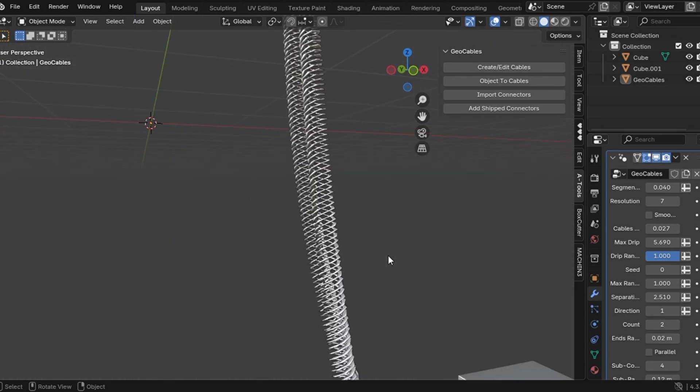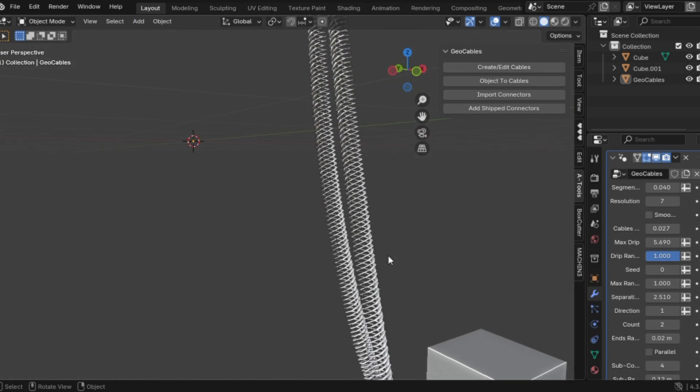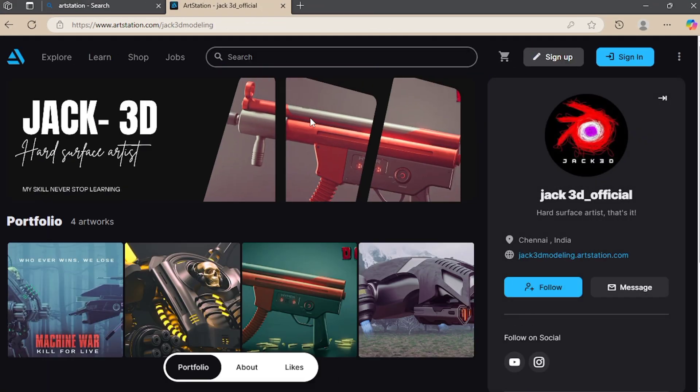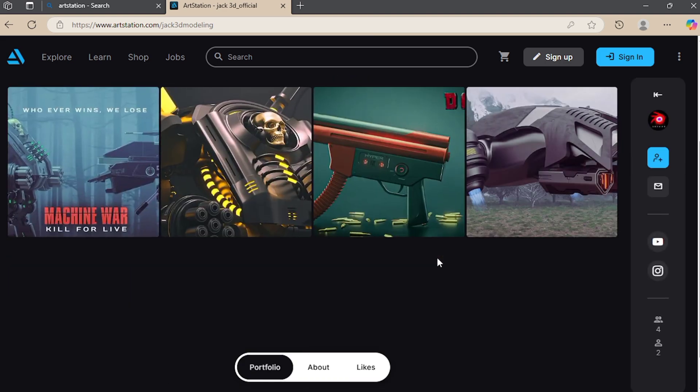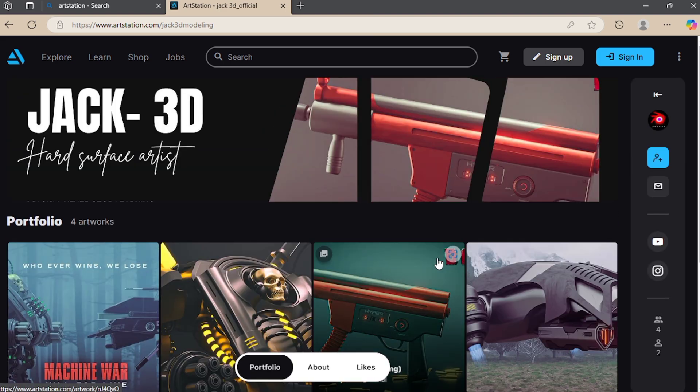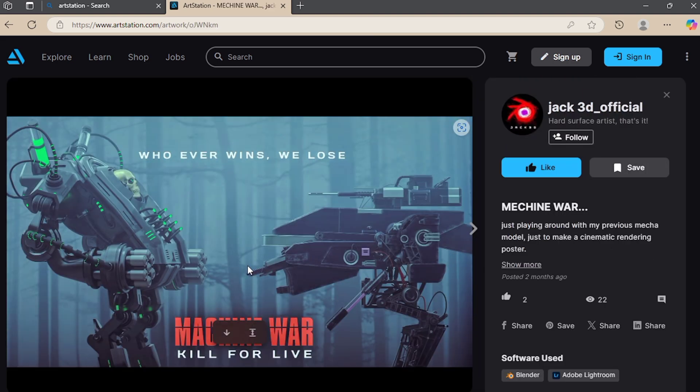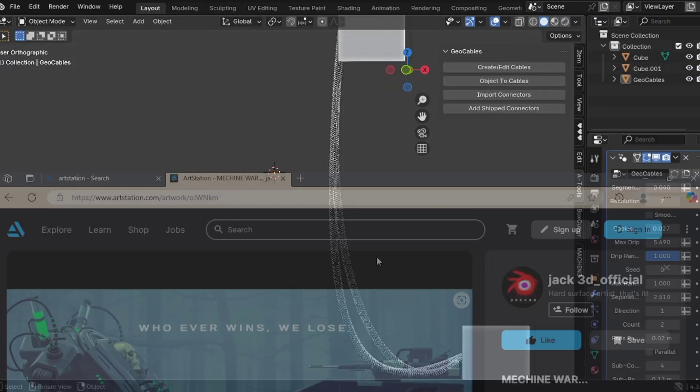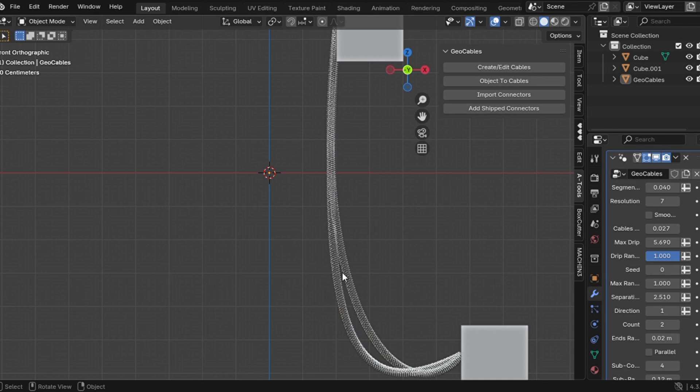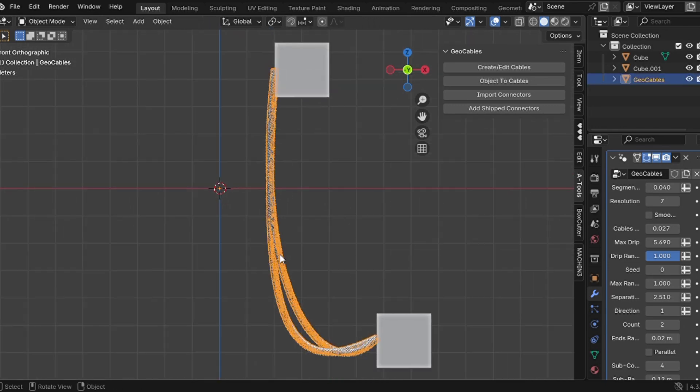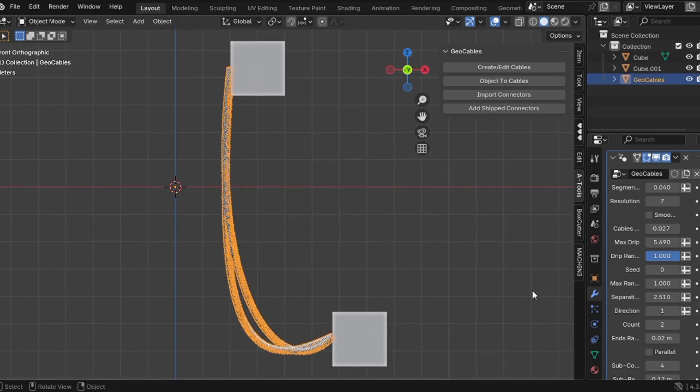And if you have no clue who I am, hey, I'm Jack. I've been messing around with Blender for 2 years now. Want to know more? Check the description. And today, I'm inviting you to my first episode of Break the Limits. Let's go.